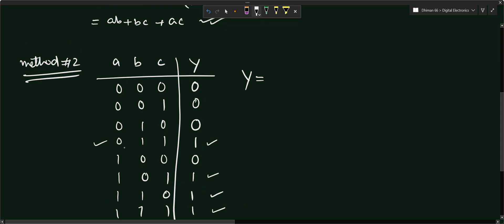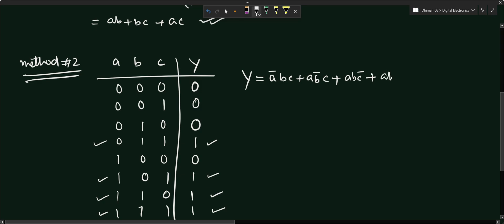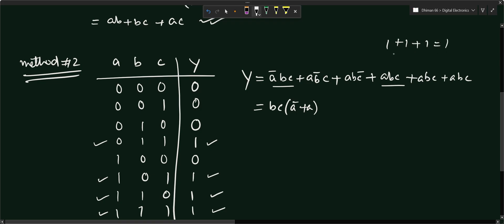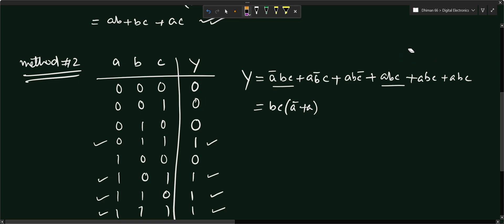From the truth table, we write the sum of minterms for each output-one row. For input 011 (A=0, B=1, C=1): term is A'BC. For input 101 (A=1, B=0, C=1): term is AB'C. For input 110 (A=1, B=1, C=0): term is ABC'. For input 111 (A=1, B=1, C=1): term is ABC.